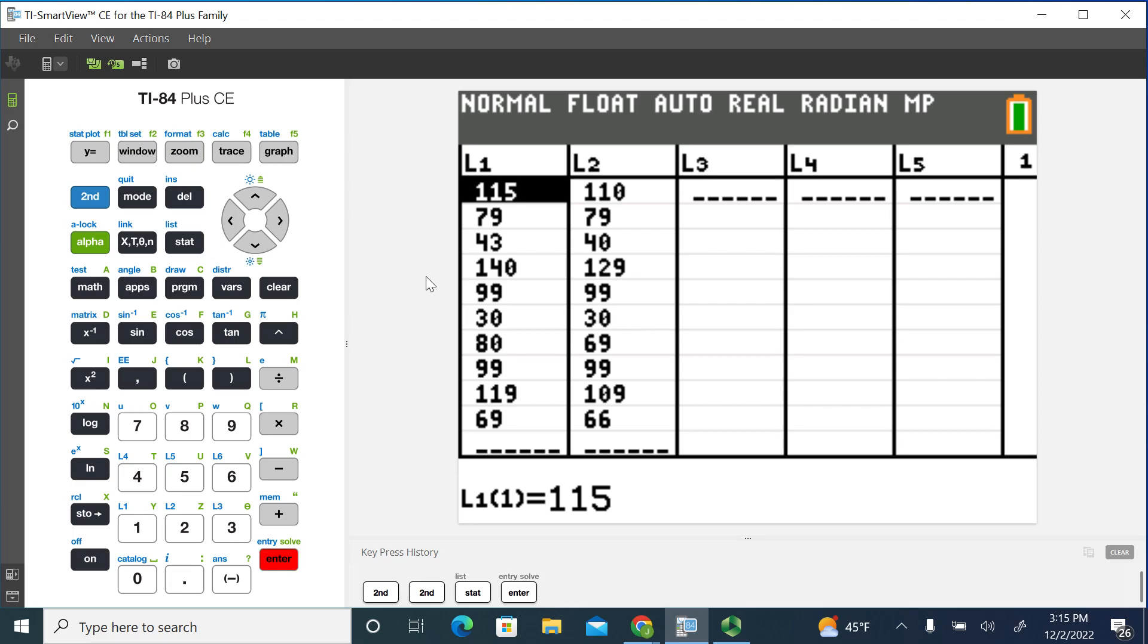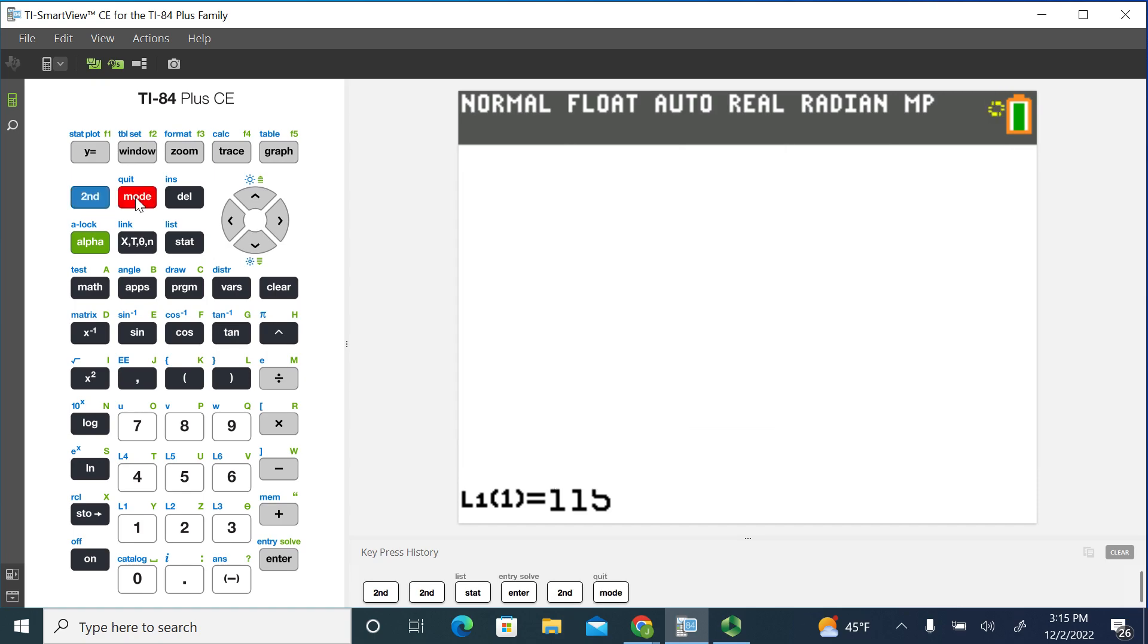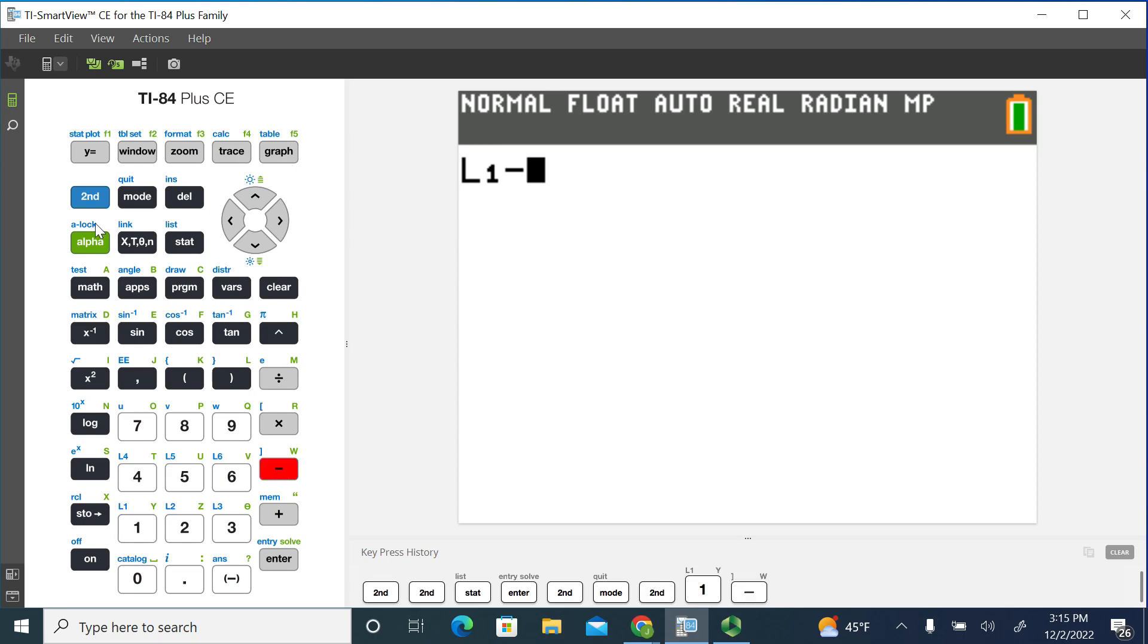So one of the first things we have to do is we have to calculate the differences and rather than doing that by hand, we're going to use functions in the calculator. So what I'm going to do is I'm going to go second and the number one to pull up list one and then subtract list two from that. So second and the number two gives me list two.